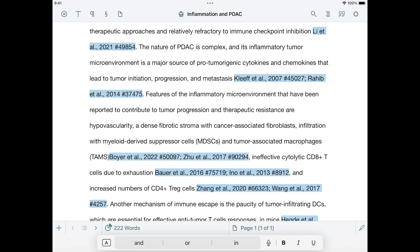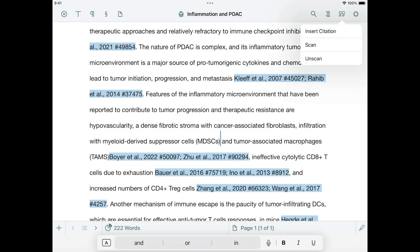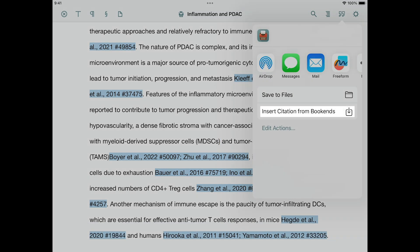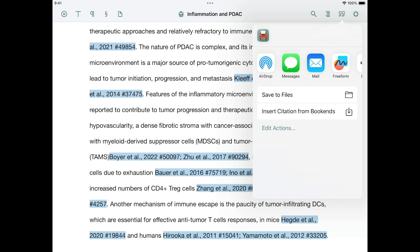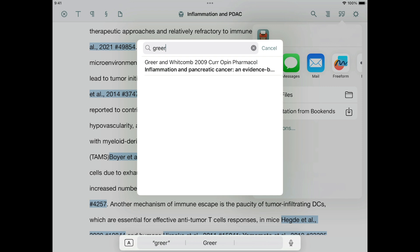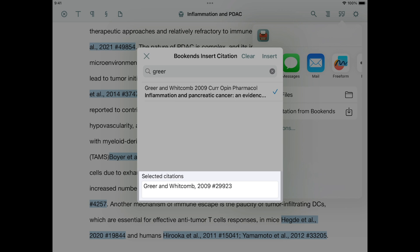Let's insert a citation. We begin by placing the insertion point at the desired location, tapping the Bibliography button, and then tapping Insert Citation. Now, in the share sheet, we tap Insert Citation from Bookends. Ignore all the other options in this menu — iOS puts these in automatically, but they are not relevant for scanning. Use the search bar to find the reference you want to insert. Once you've found it, tap it to select it. The citation you've selected will appear in the Selected Citations field at the bottom.